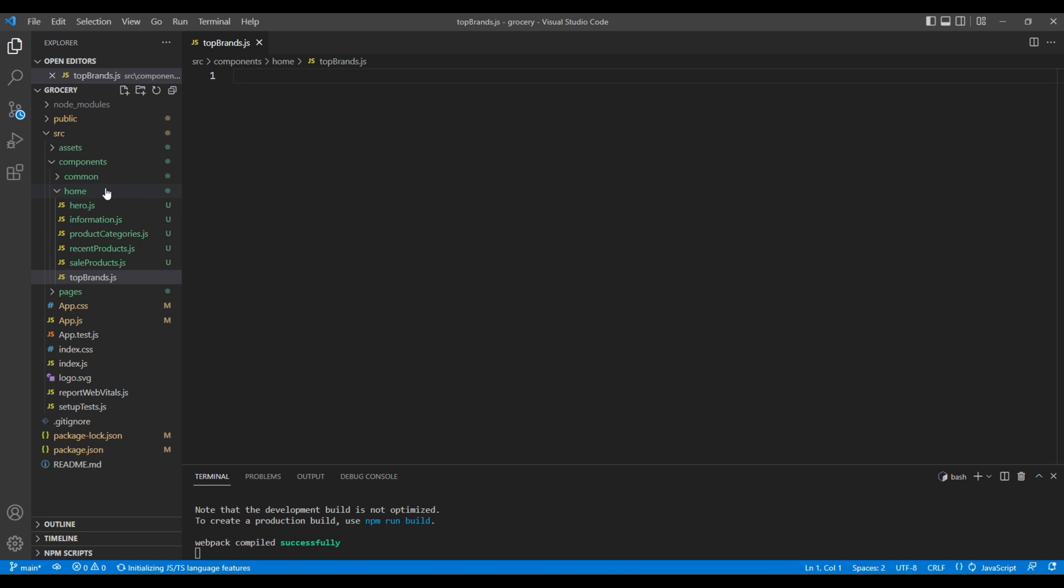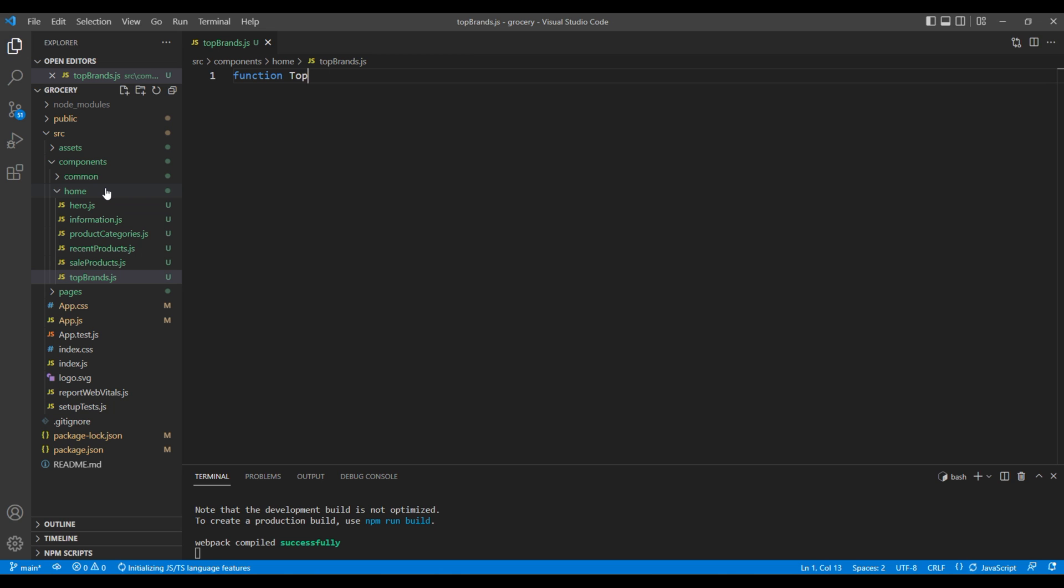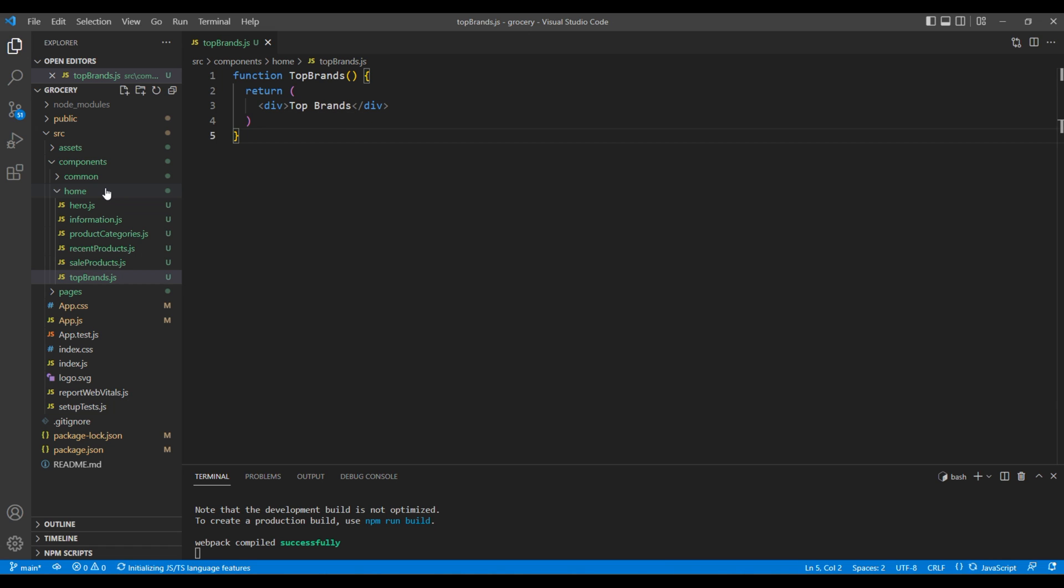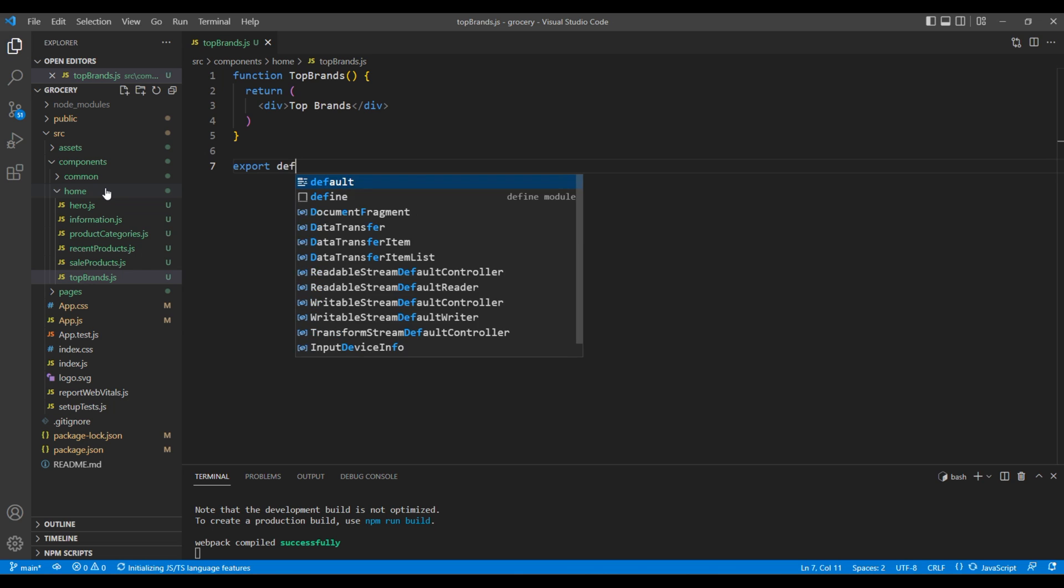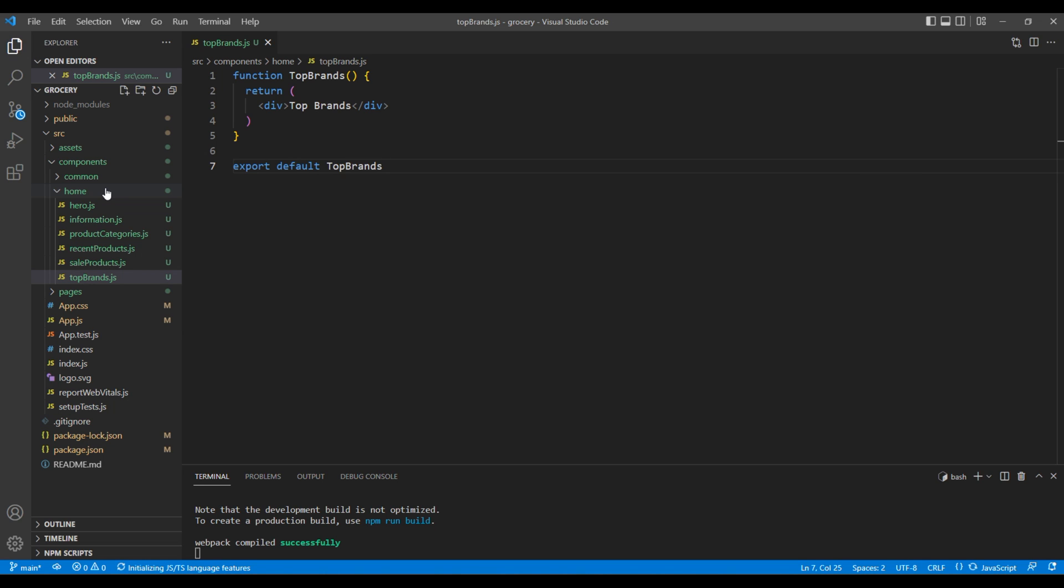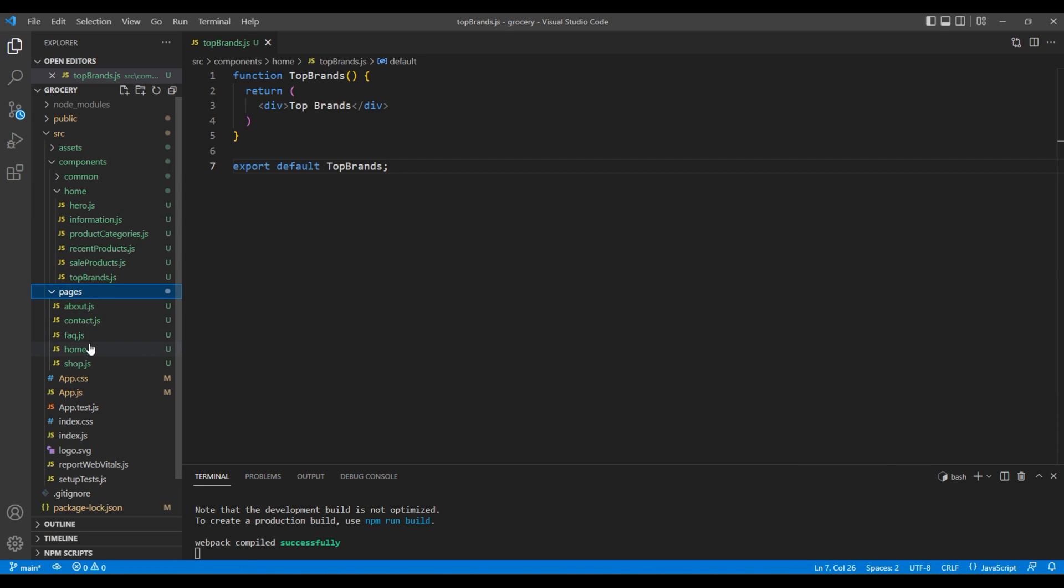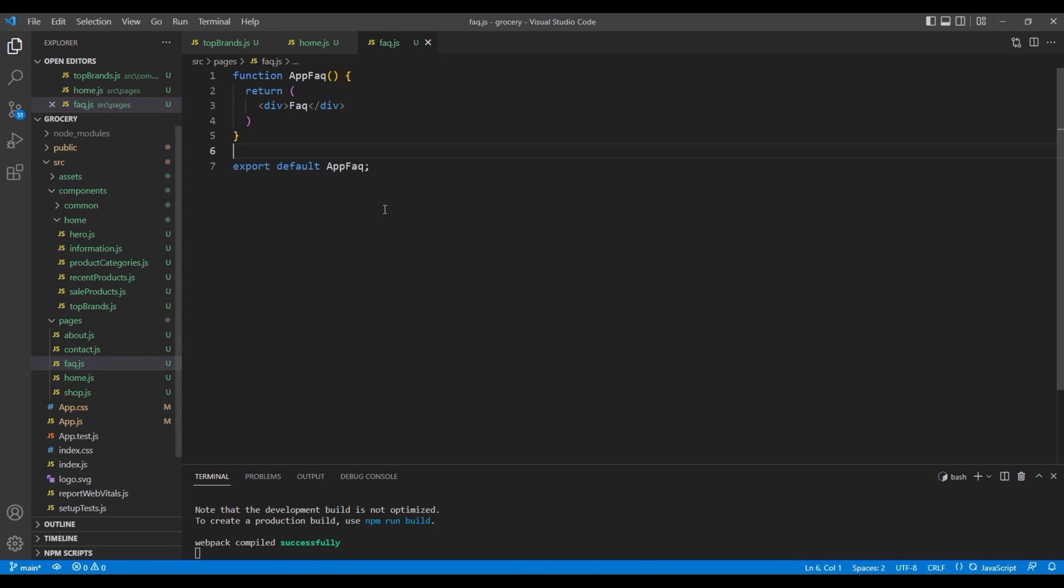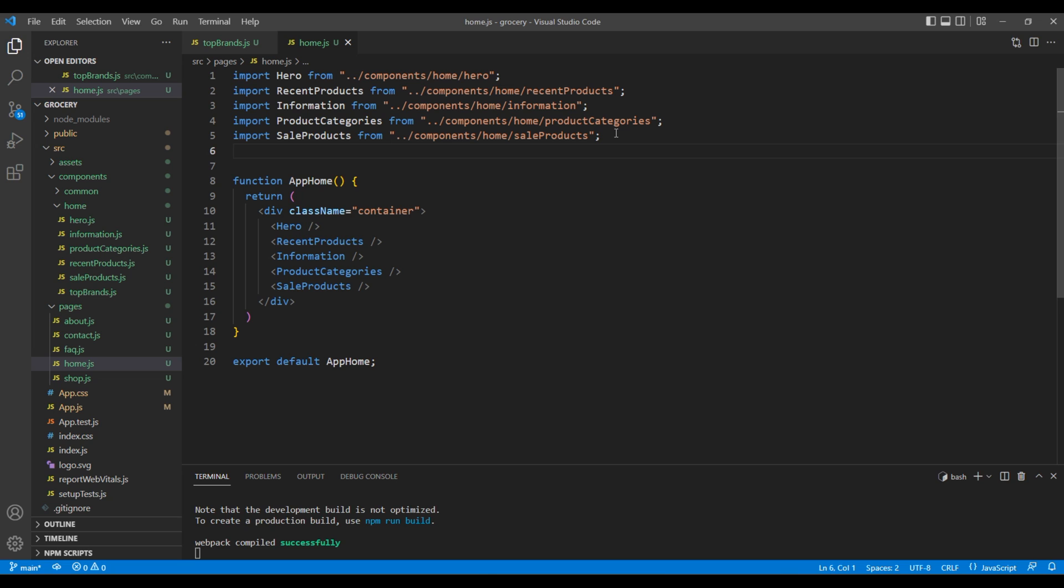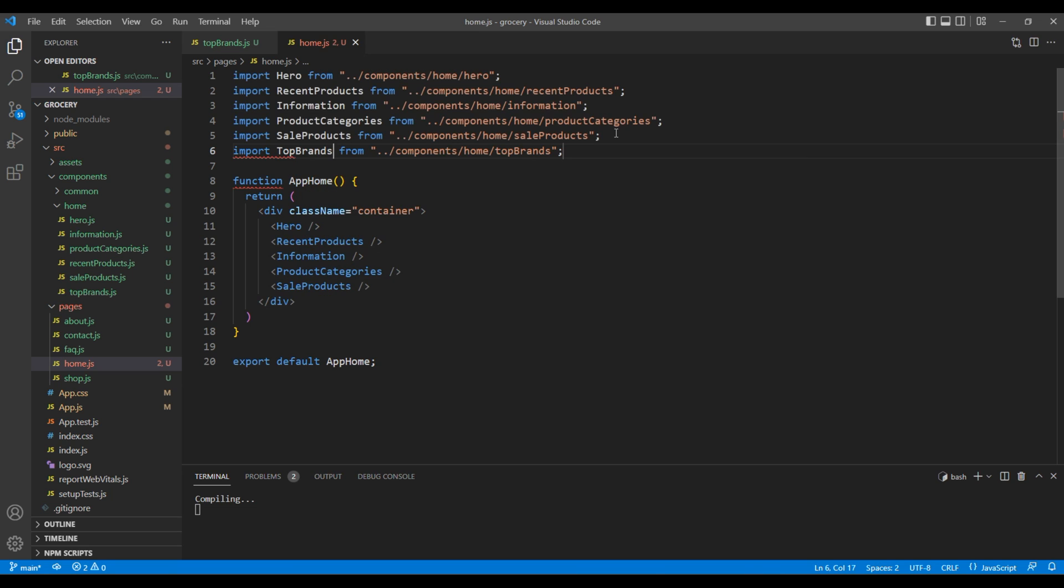To create a functional component, add function TopBrands. Inside return, add the div tag with the text 'top brands', then export default TopBrands. Now let's import this component. Under pages and home.js, on top import TopBrands, then at the bottom use the TopBrands element.